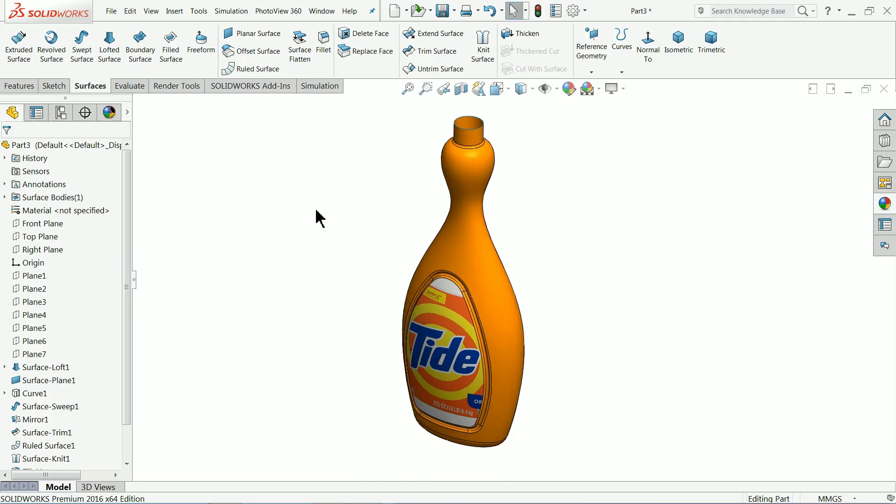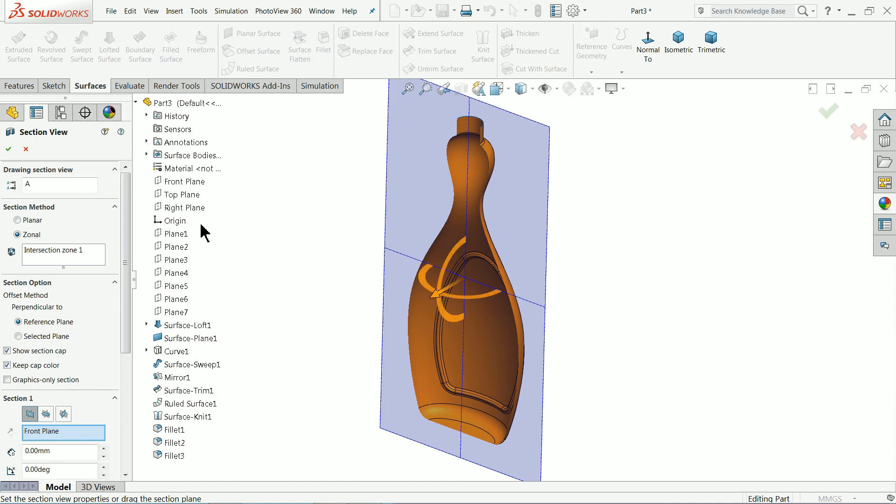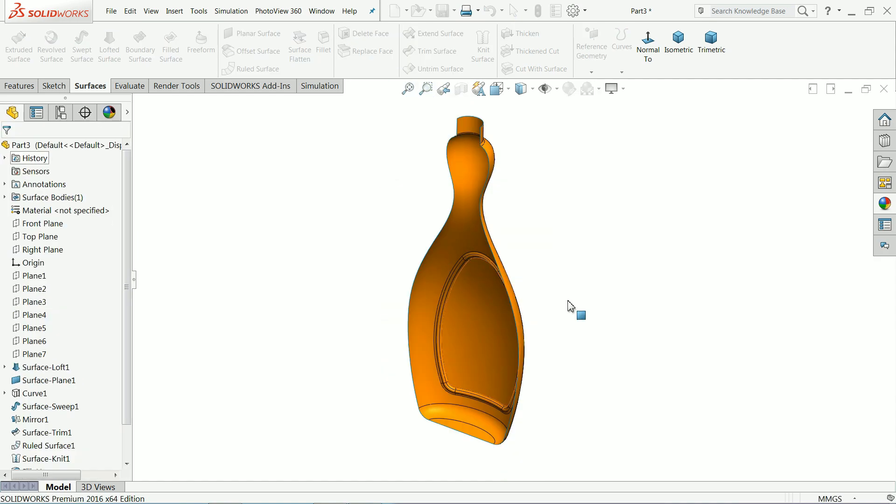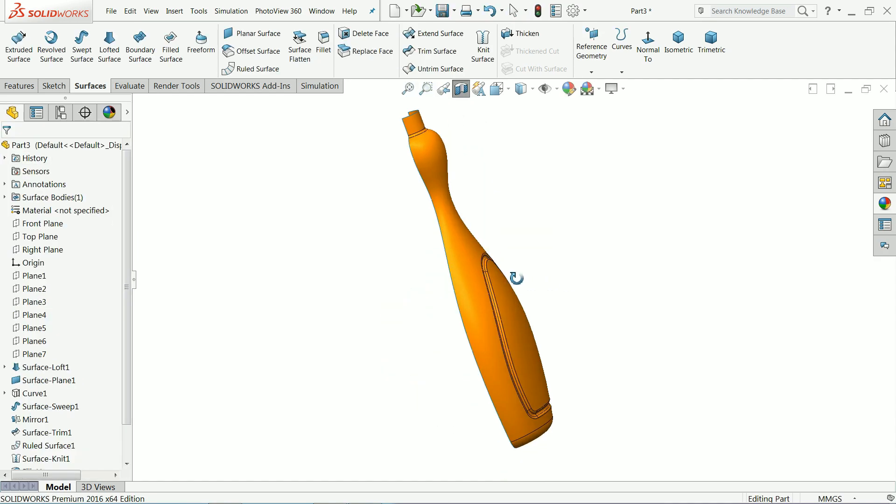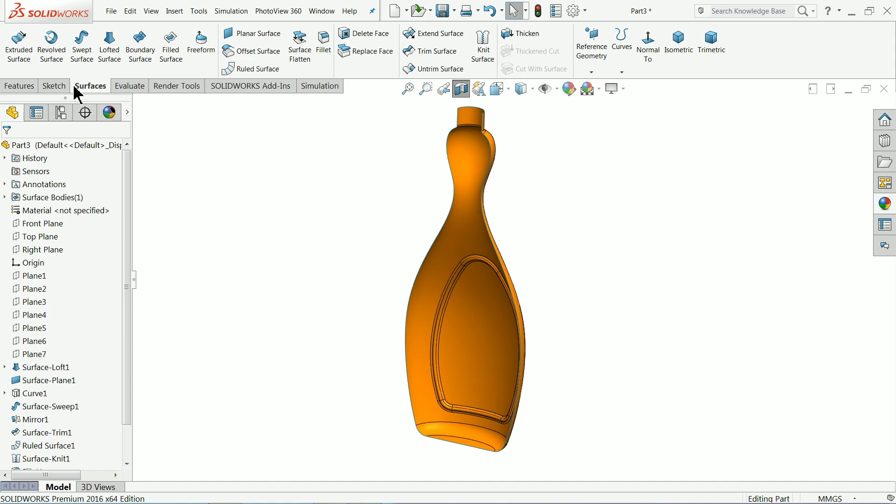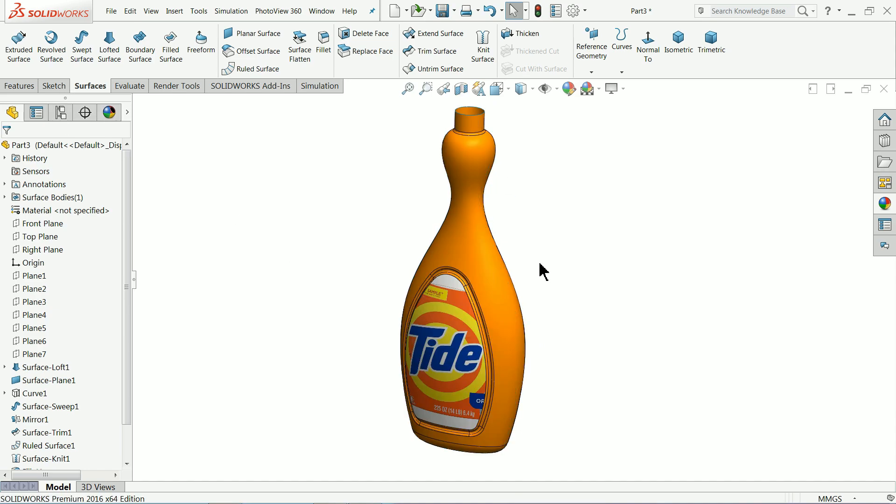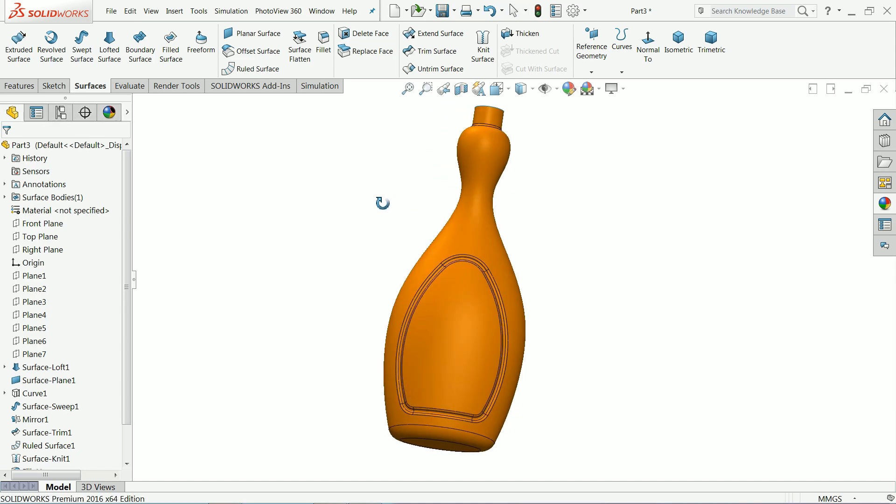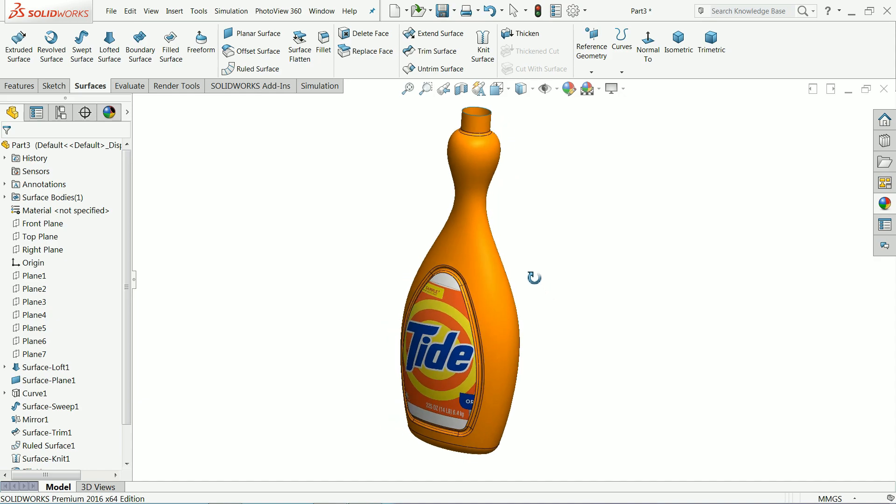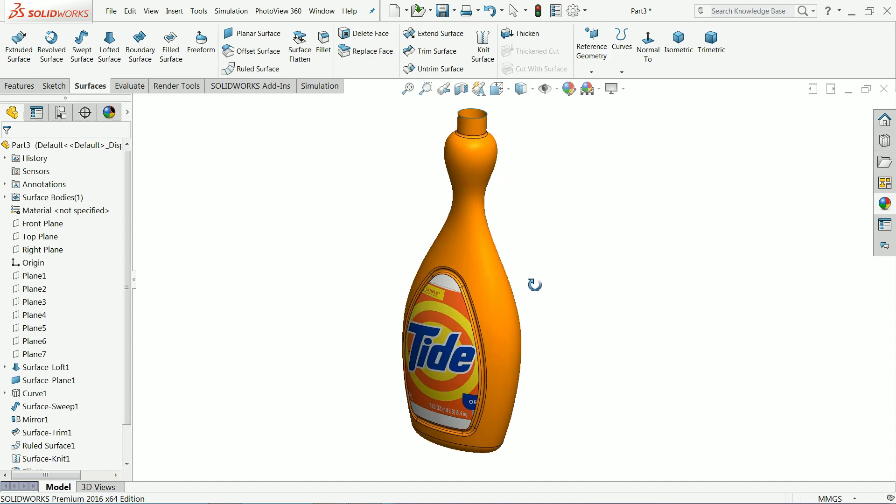Welcome back to CADCAM tutorial. Today we are going to create this simple tutorial for beginners and here we are going to learn how to use surface tools and create this simple bottle in SOLIDWORKS. I hope you like it. So let's start to make this one with the help of surface tool.